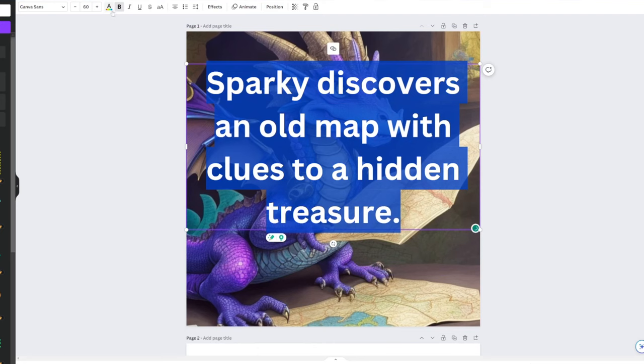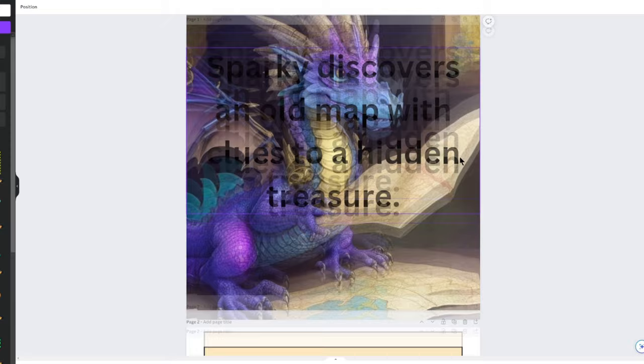Paste it onto the image in Canva and adjust the text to your liking. You can play around with the color, font, style, shadows, and more. Make it look just the way you want it.